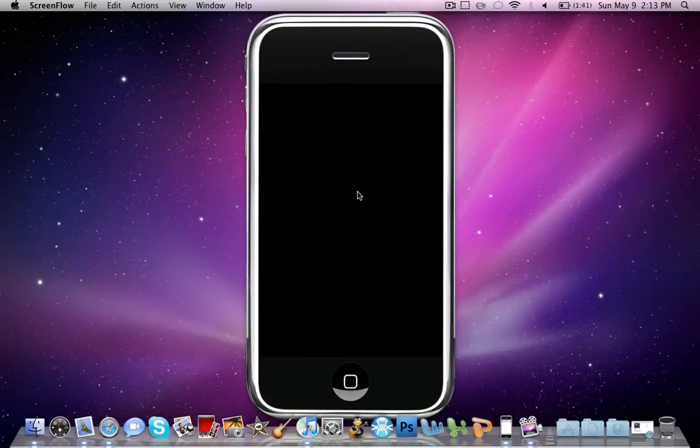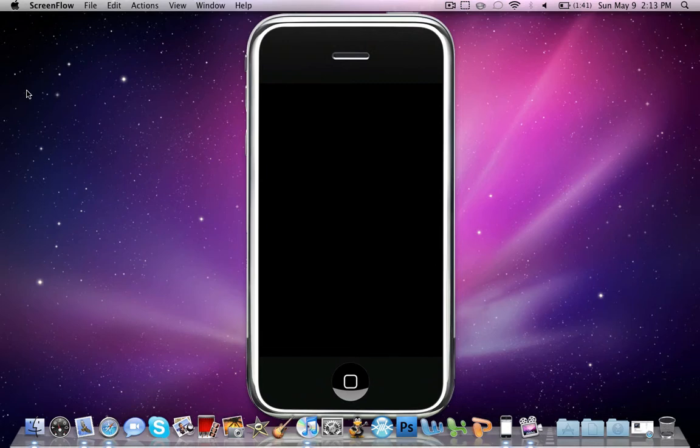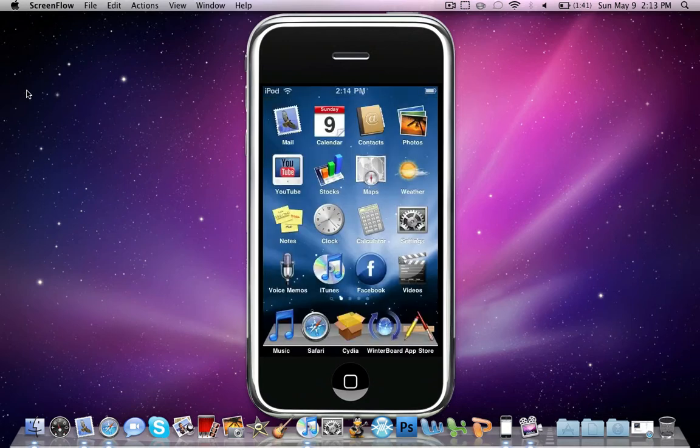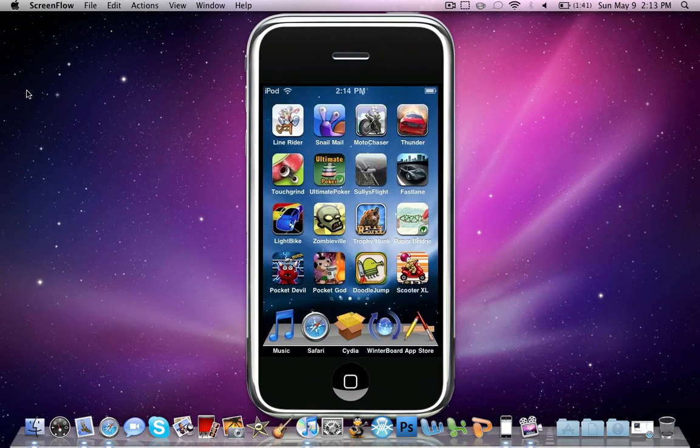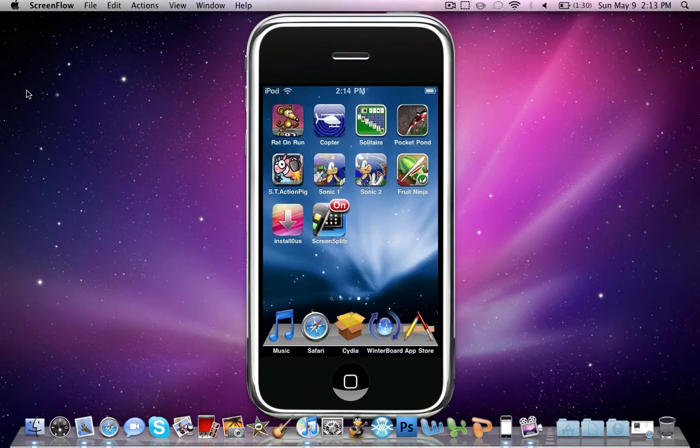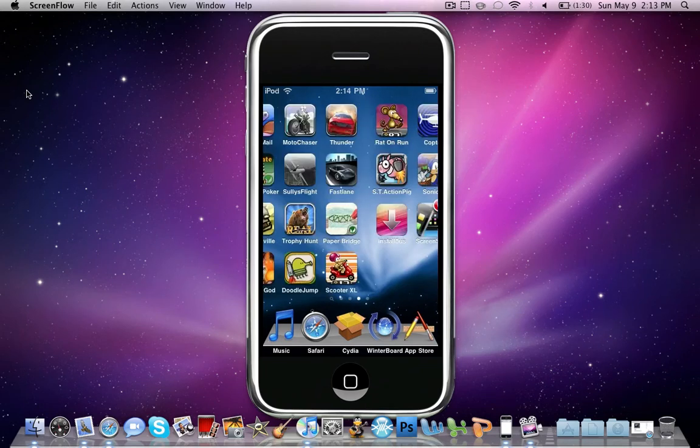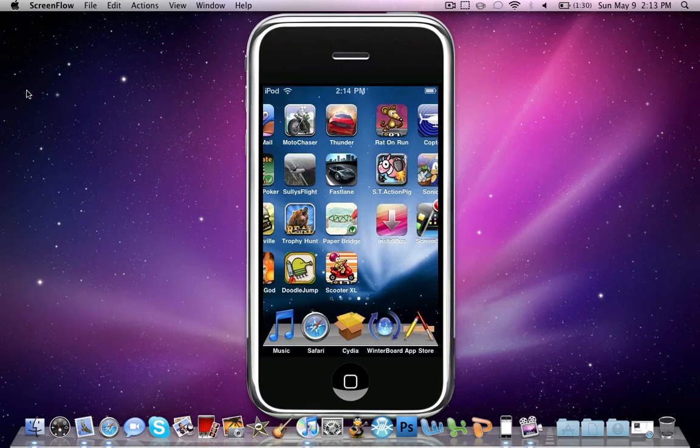Hey YouTube, KoleTheKole here. I'm just going to be doing a quick tutorial on how you can play your iPod Touch or iPhone on your computer like this, show your screen. First thing you need to do is open up Cydia.